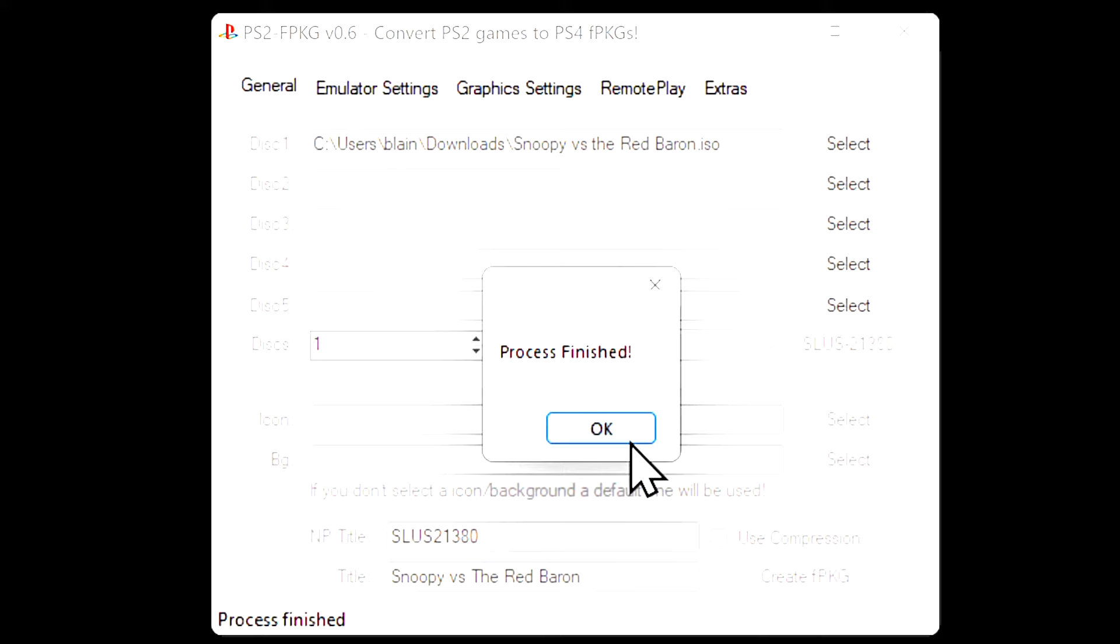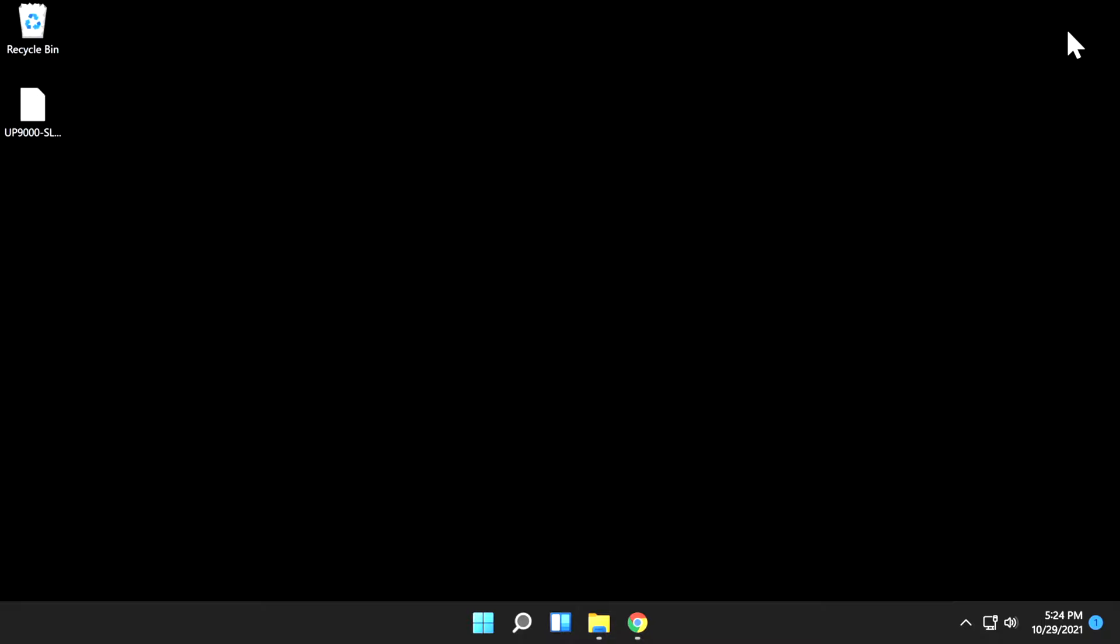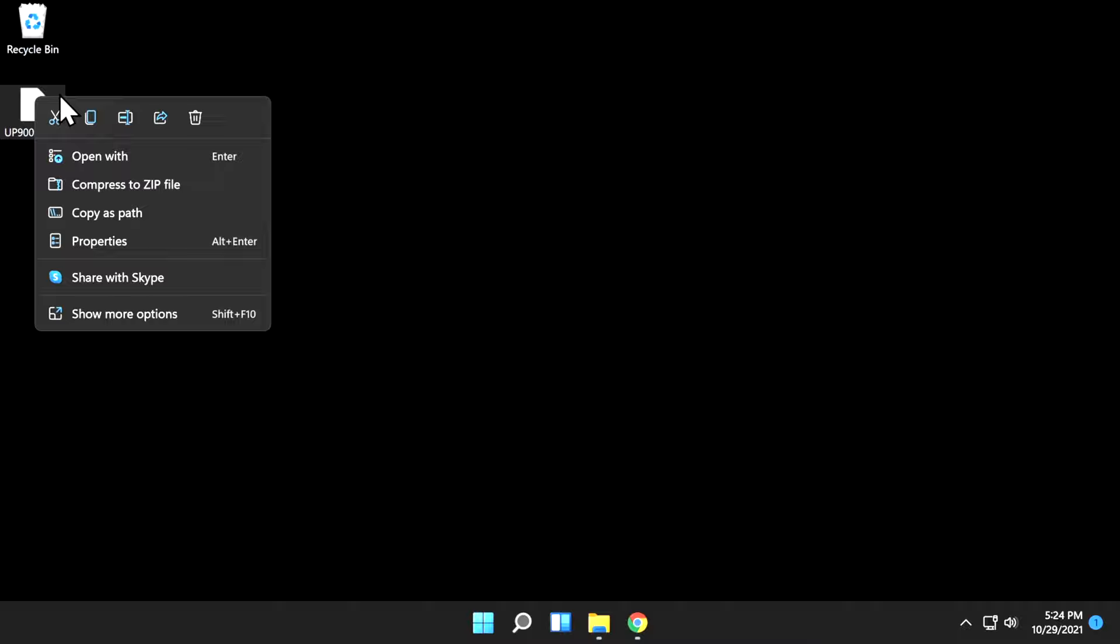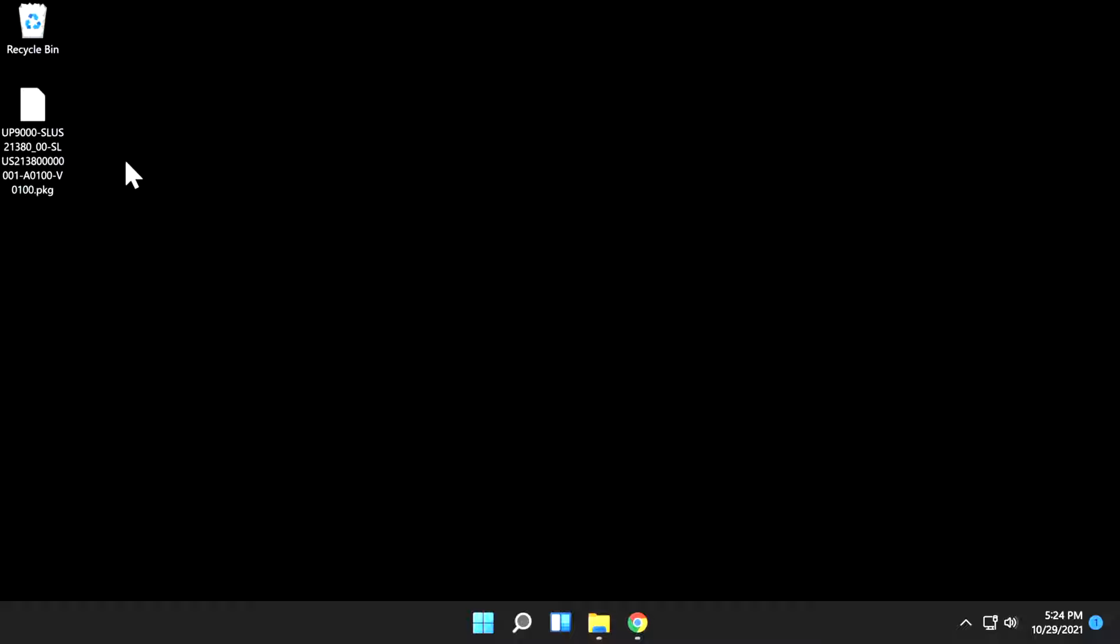You're done with this software at this point. You can just click the red X in the right corner to close it out. Now that that package file has been created, you'll need to copy it over to USB storage formatted in XFAT format. I'm just going to right-click and select copy here and then insert a USB drive formatted in XFAT format into the PC.